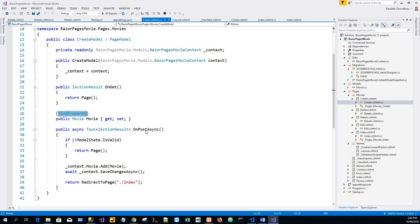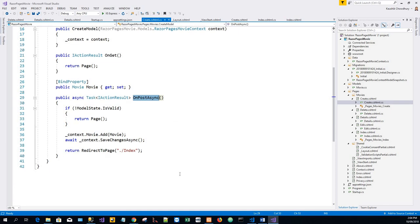The OnPostAsync method is run when the page posts form data — when the user fills out the form and submits it. If there are any model errors, the form is redisplayed along with any form data posted. Most model errors can be caught on the client side before the form is posted. An example of a model error is posting a value for the date field that cannot be converted to a date. If there are no model errors, the data is saved and the browser is redirected to the Index page.